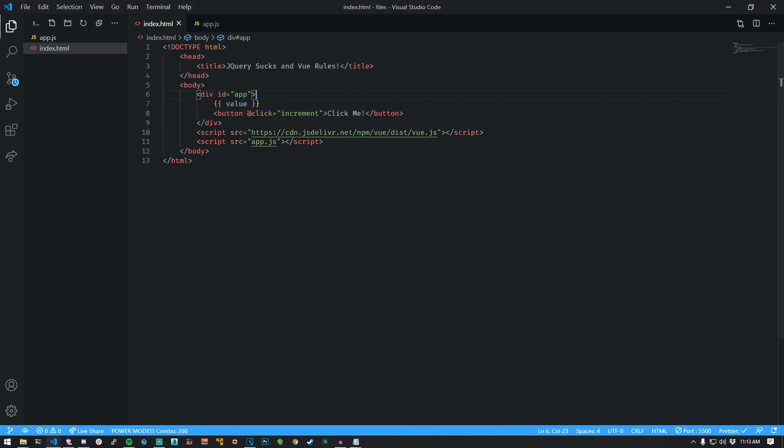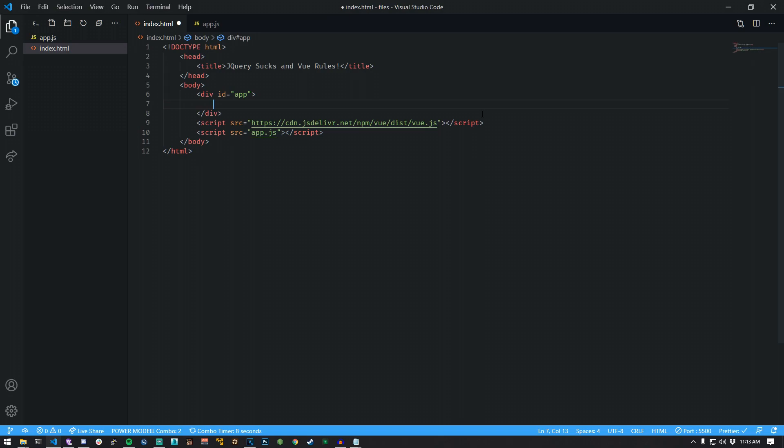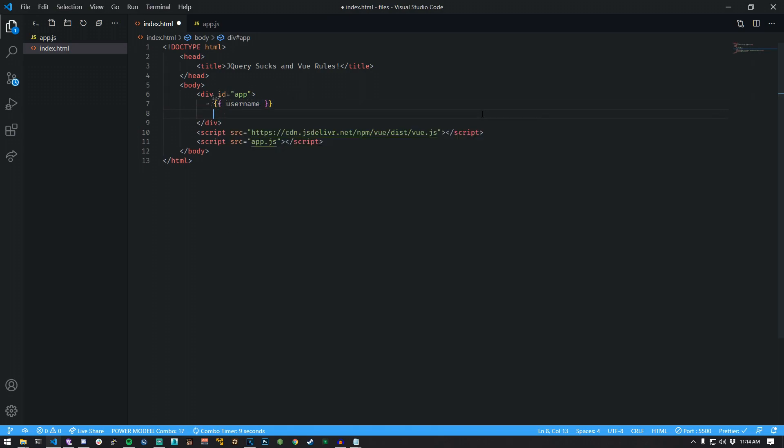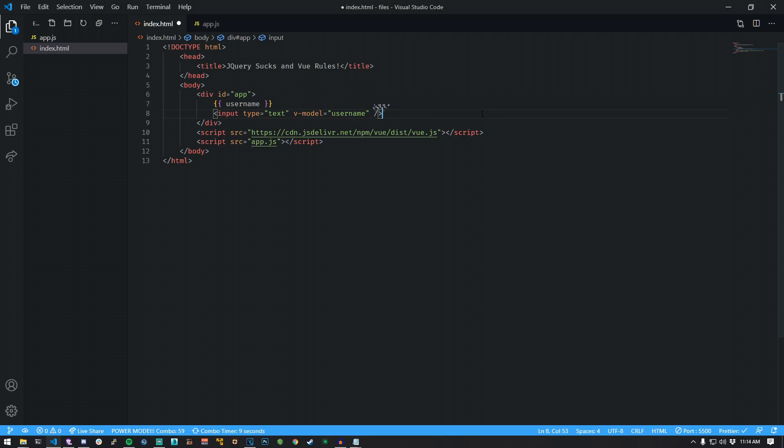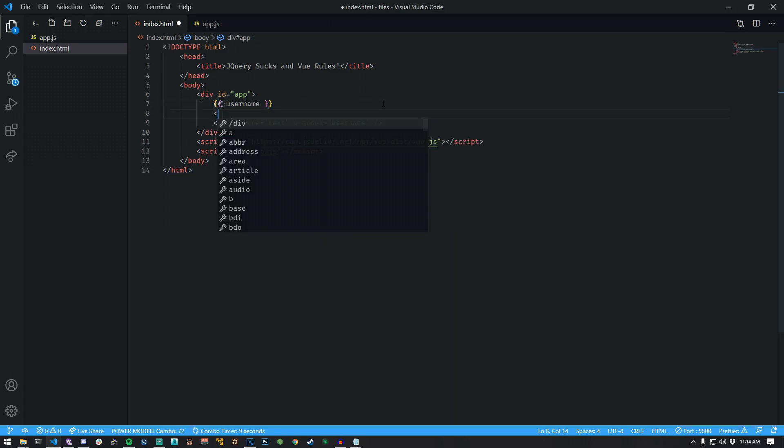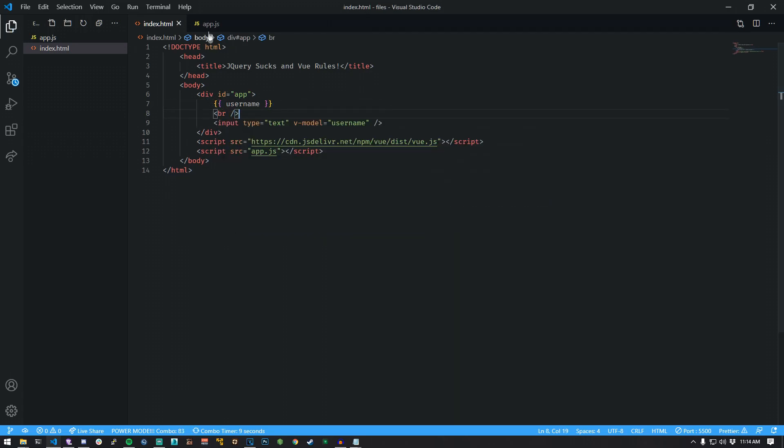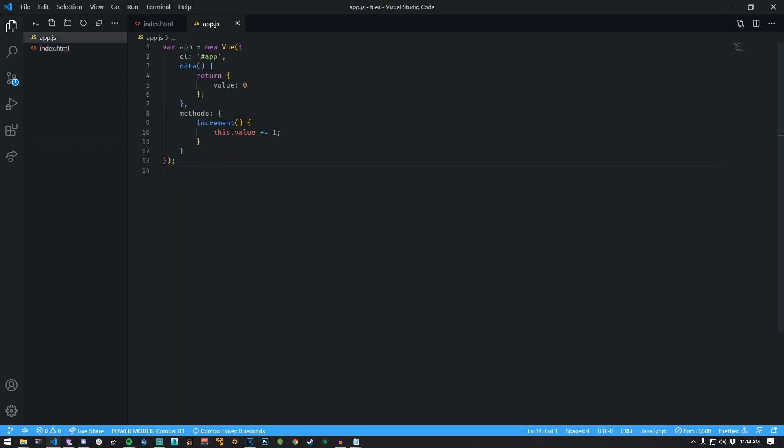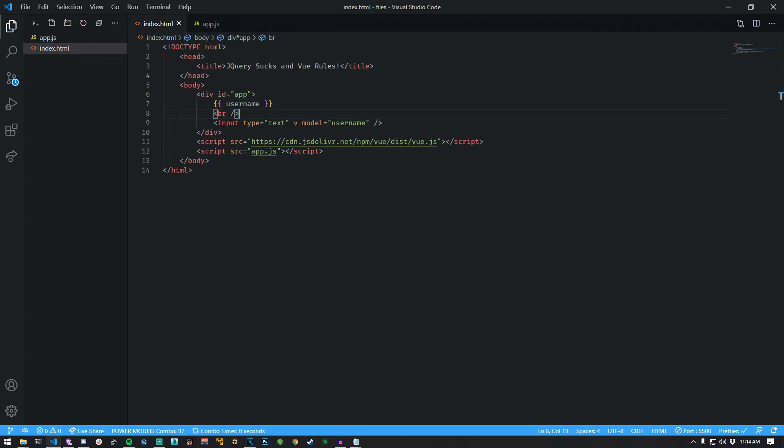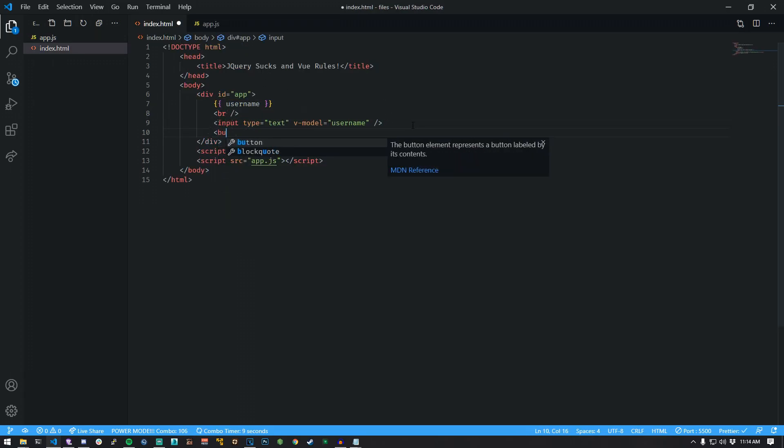Clear everything inside your div app tag in your index file. Create a new variable called username. Create an input with a V model of username. This will bind the input to the state known as username. Switch to app.js. Update the value variable to username with an empty string. Switch back to your index file.